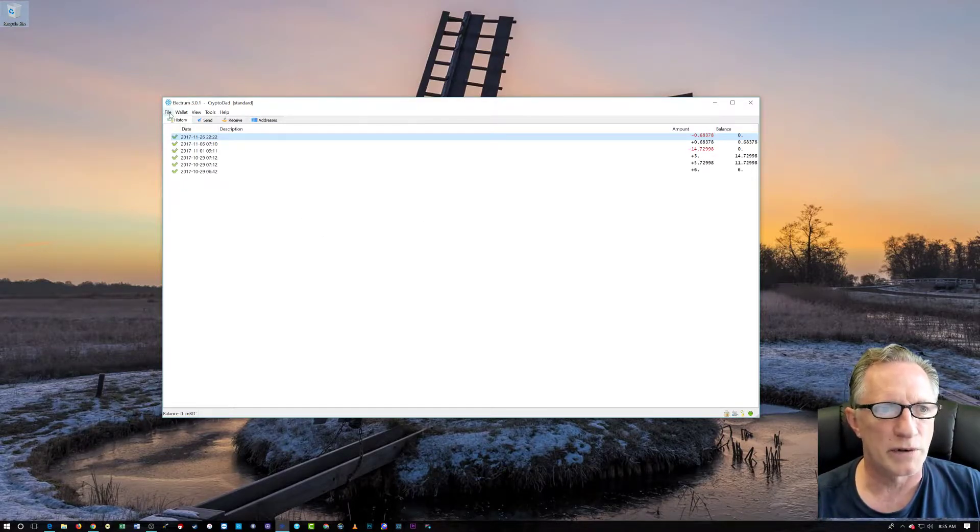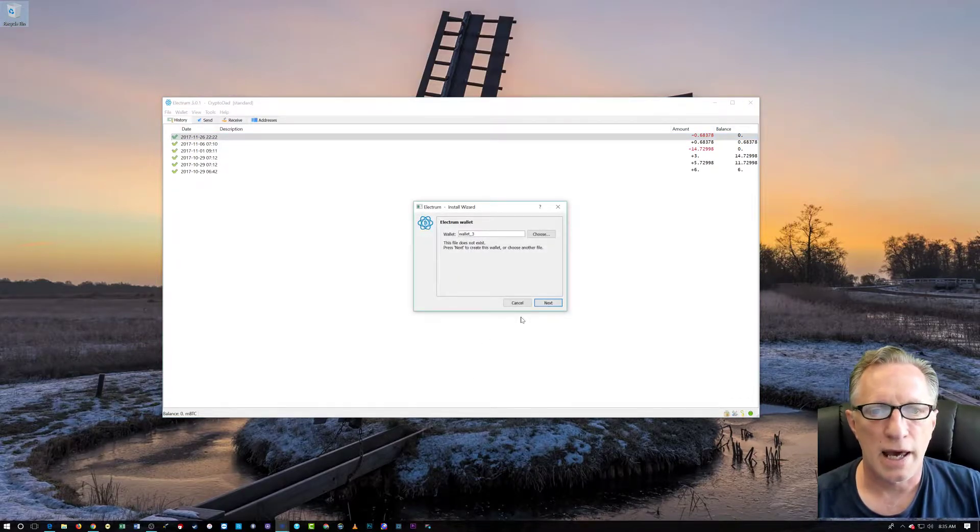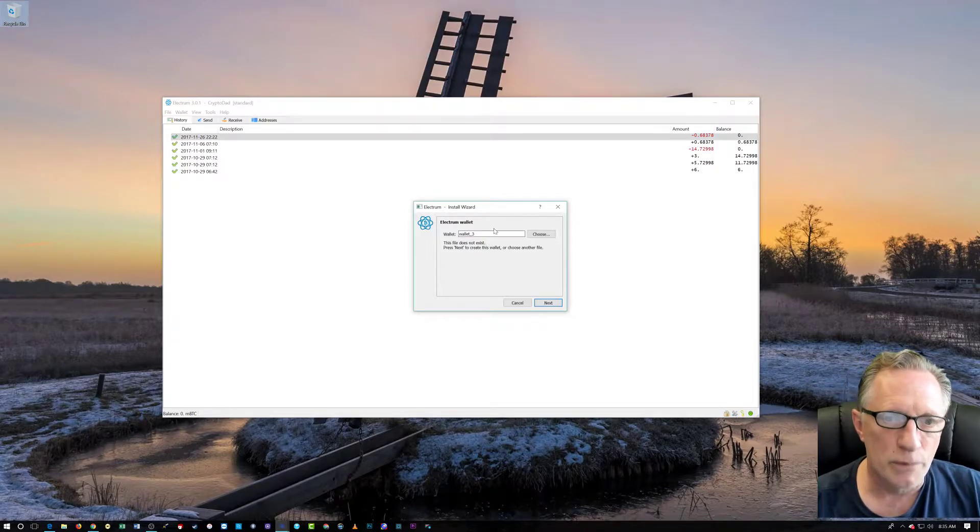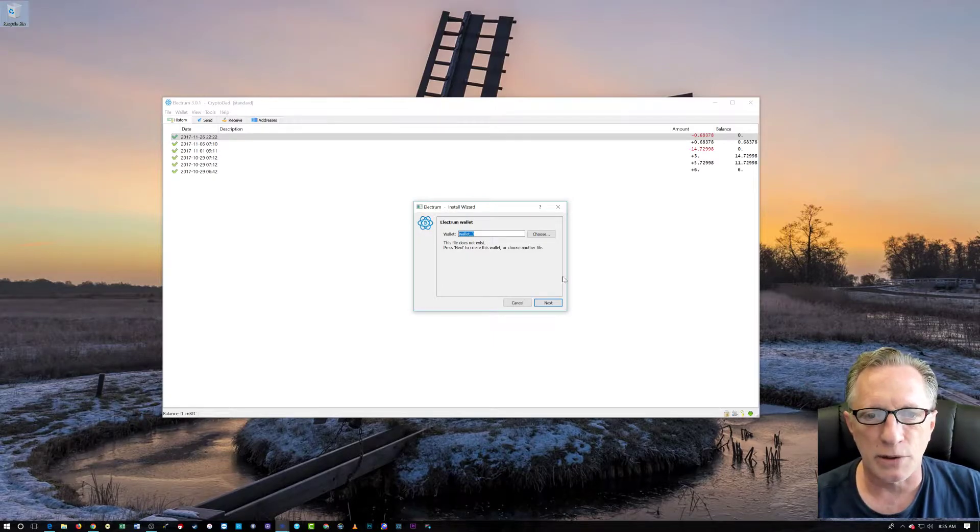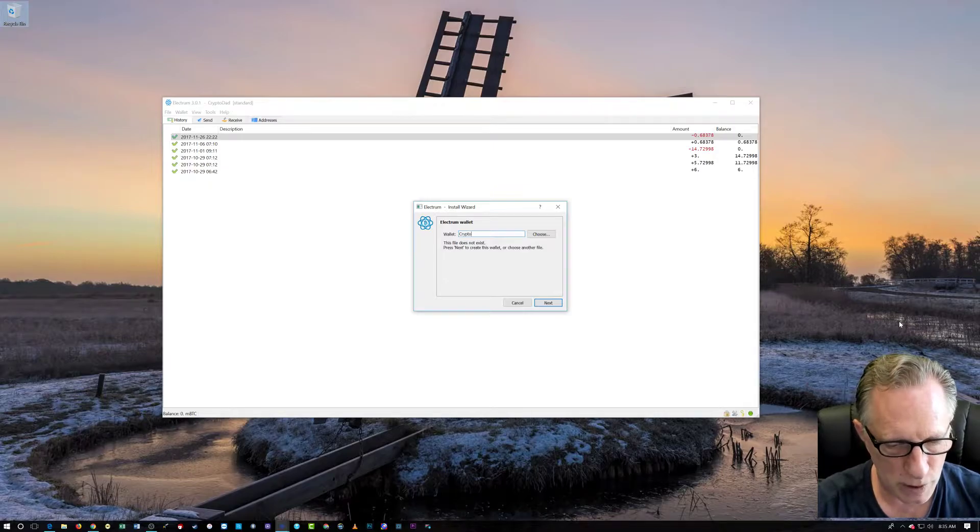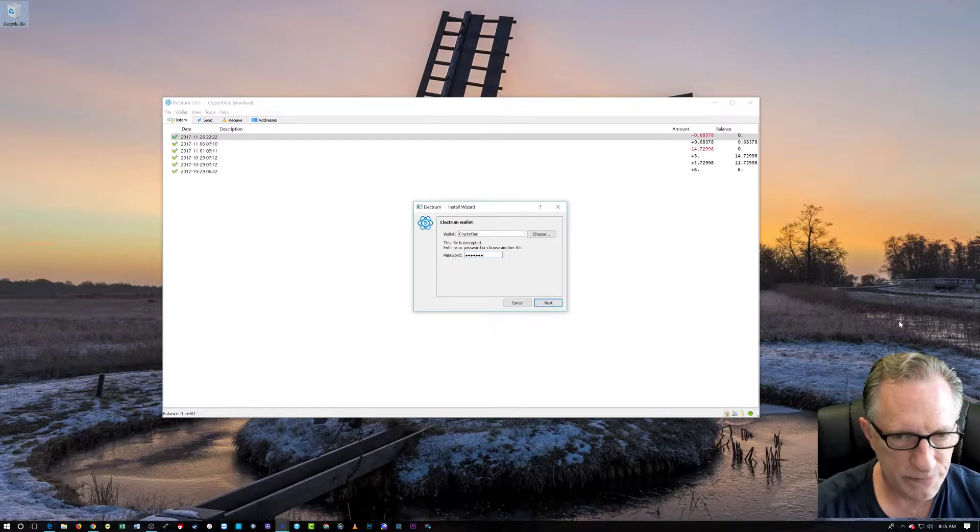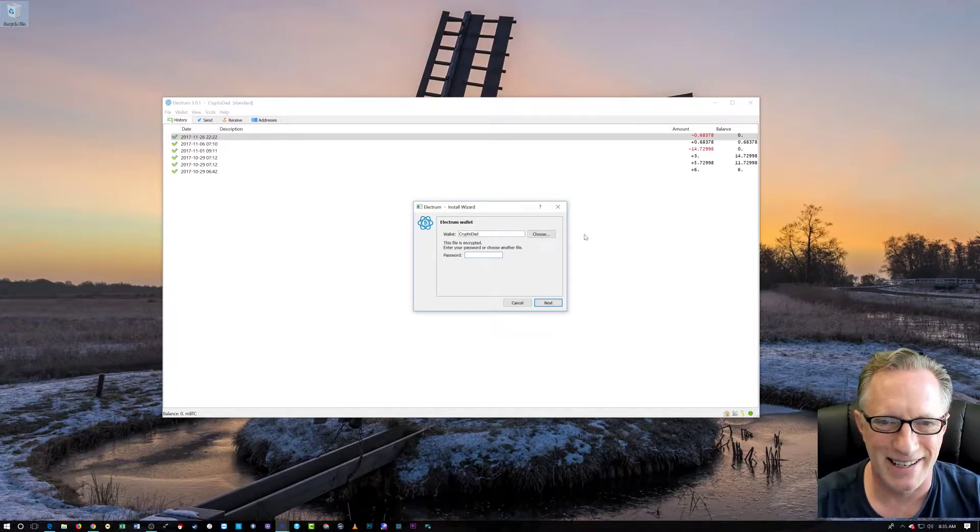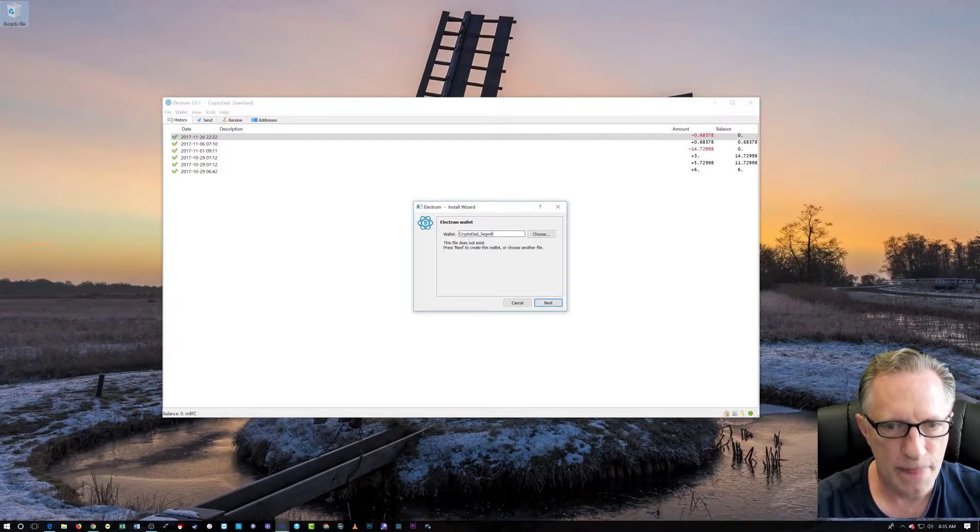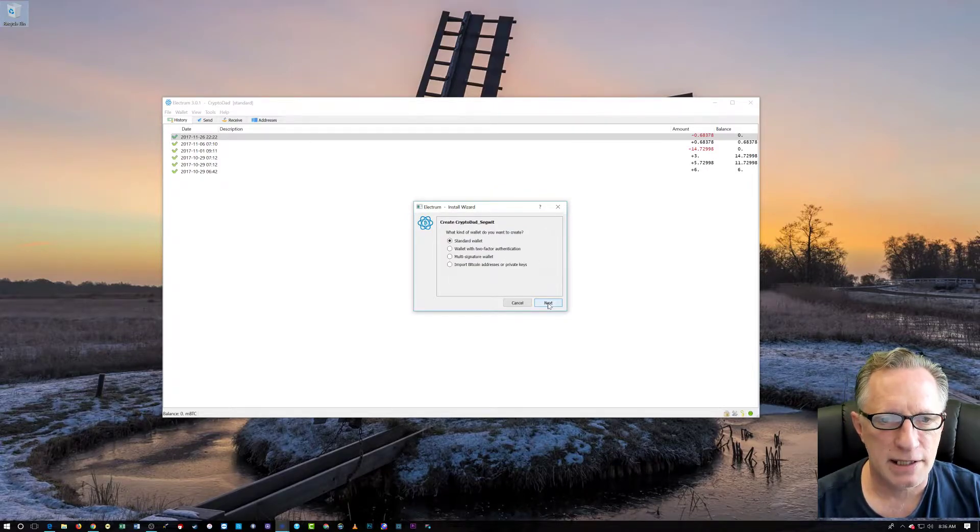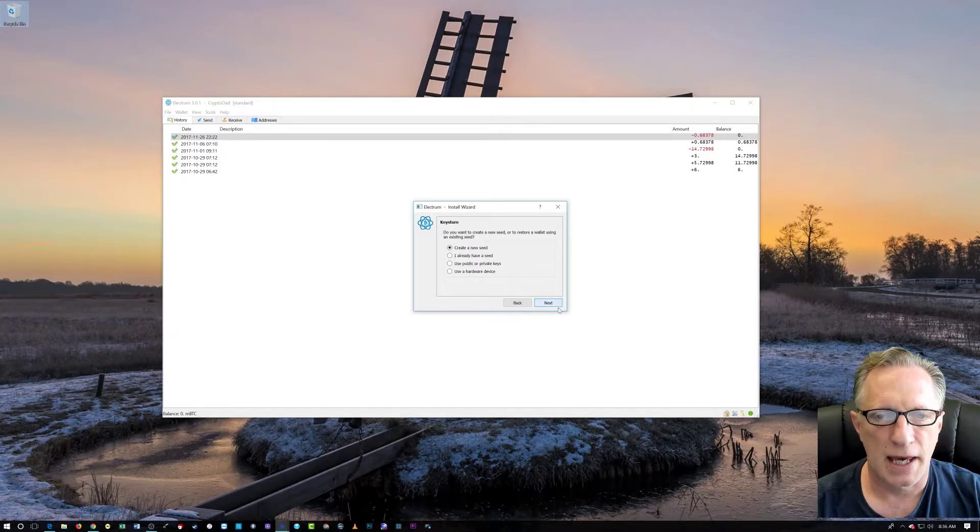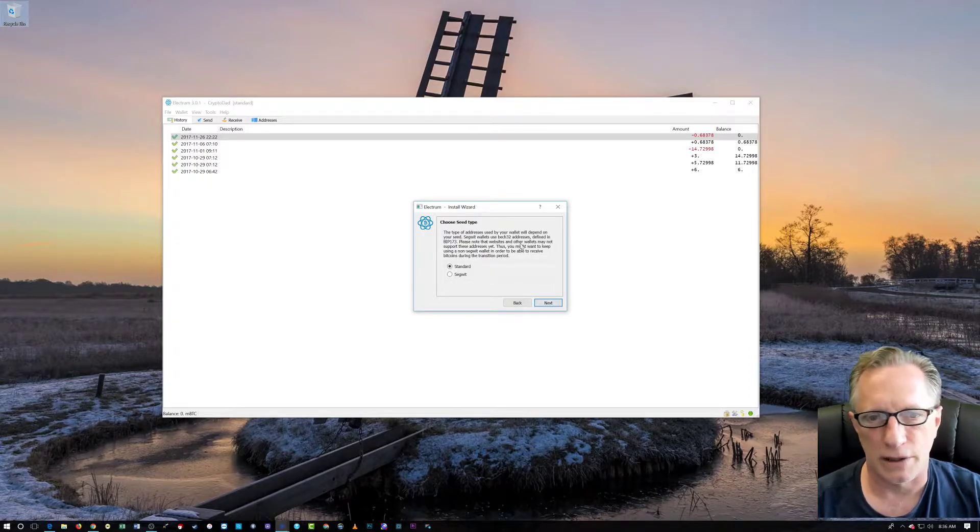So all we need to do is go over here to File and choose New, Restore. And in this case, we're going to use New. So this is a default wallet name generator, and you can name it anything you want. In this case, we'll call this one Crypto Dad SegWit. Let's do underscore SegWit. And we're going to create a new wallet. We'll go next. And it's going to be a standard wallet. And then we go over here. We're going to create a new seed because it's a new wallet. And here we go.